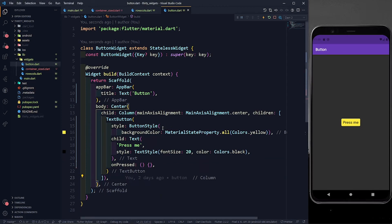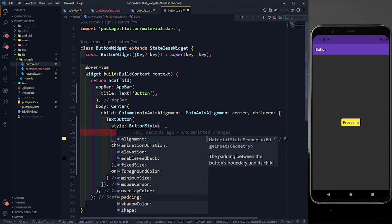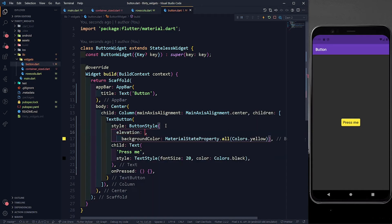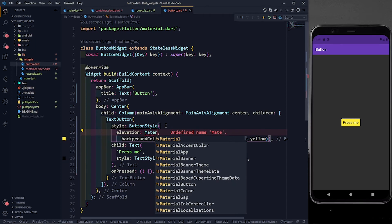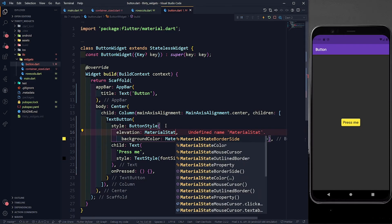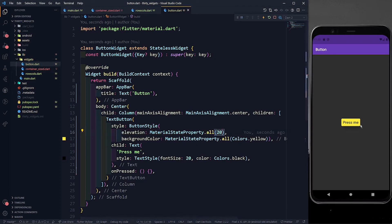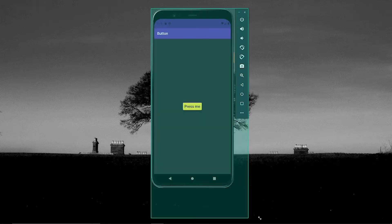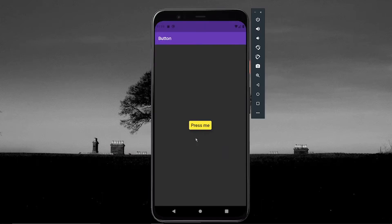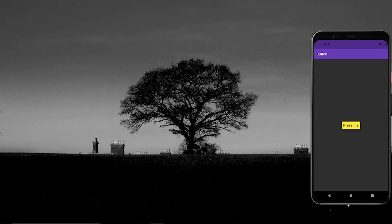You can also give more properties to this TextButton style. Let's give elevation. When you hit Control+Space you can see many properties including padding. Let's give elevation — it makes your text button slightly elevated, giving a shadow effect. For that we also use MaterialStateProperty.all and give it a value of 20. You can see it has a little shadow below the button. We actually don't give so much elevation — mostly we give 10 or 5, which looks better.